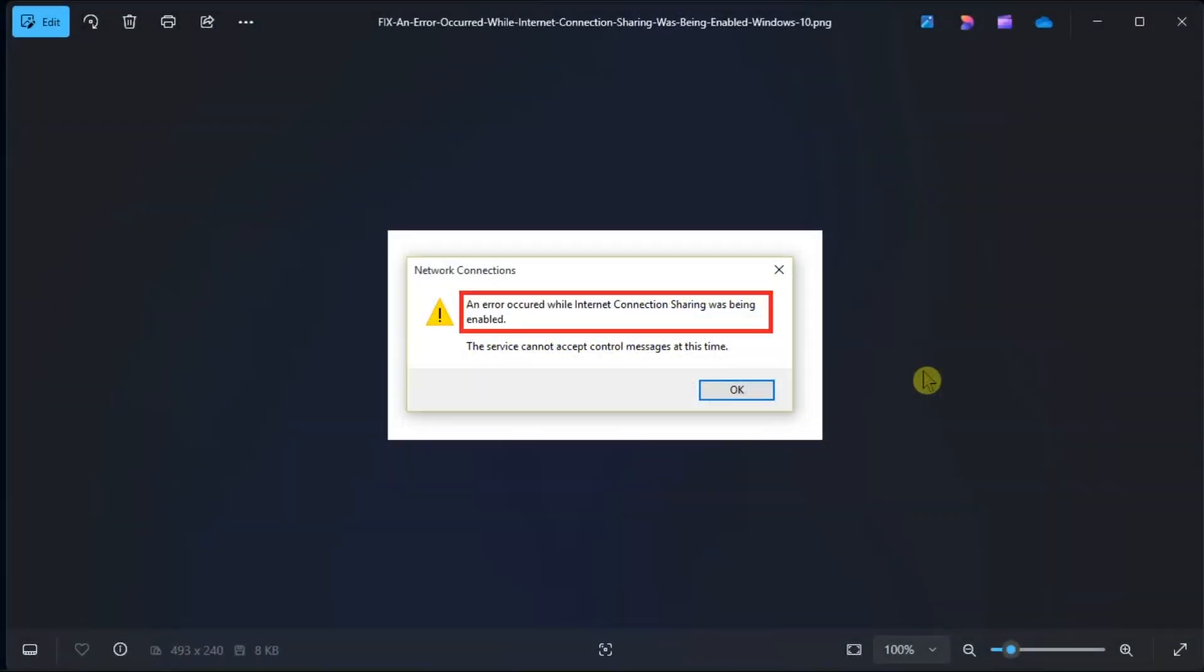You might have recently seen this error message that reads something like this. Well, in this video, we have got some solutions for you.